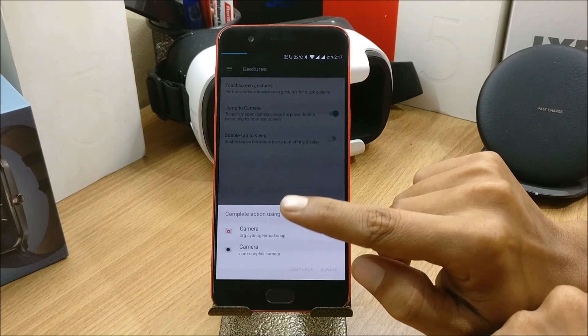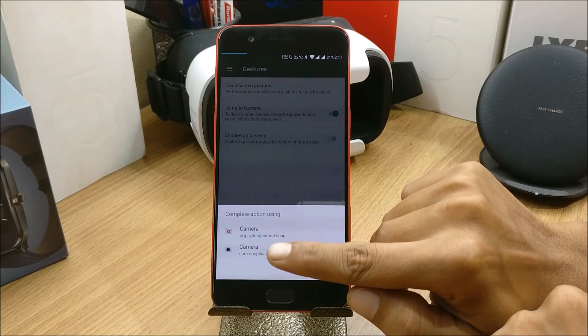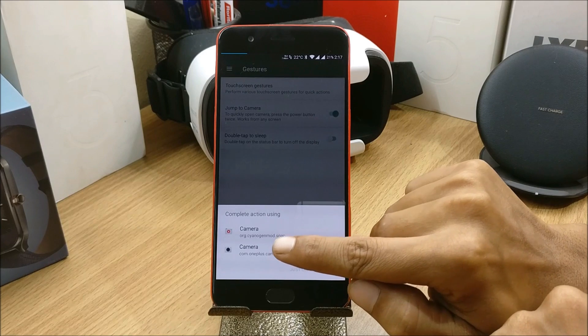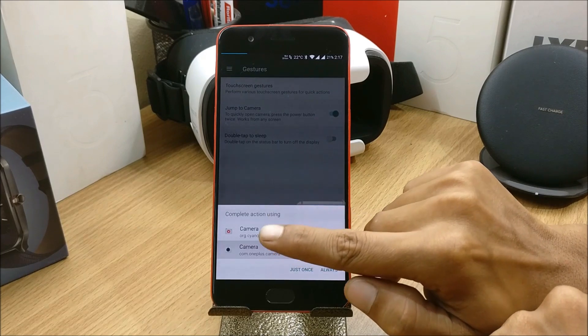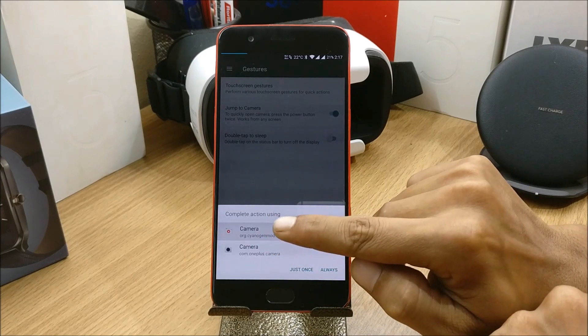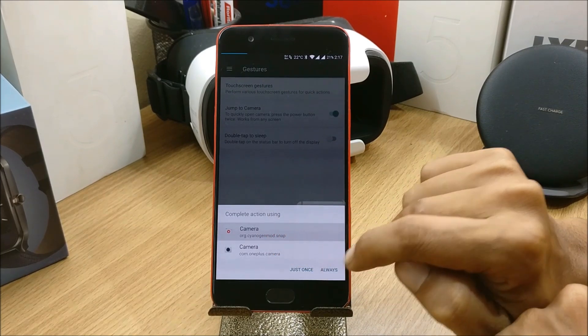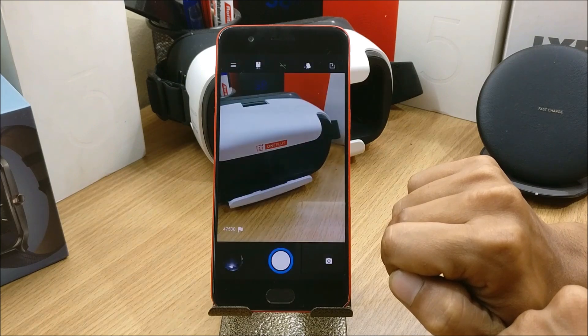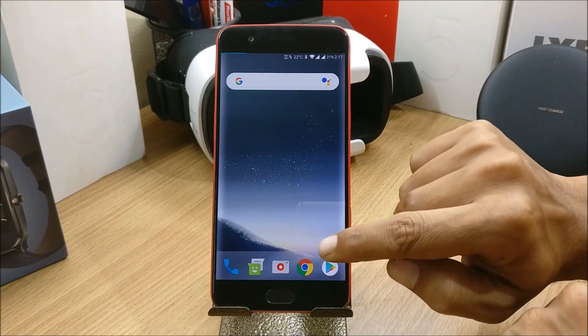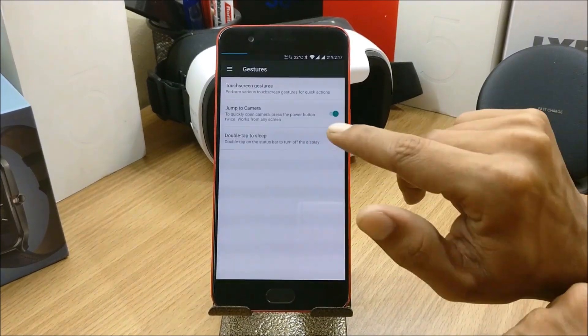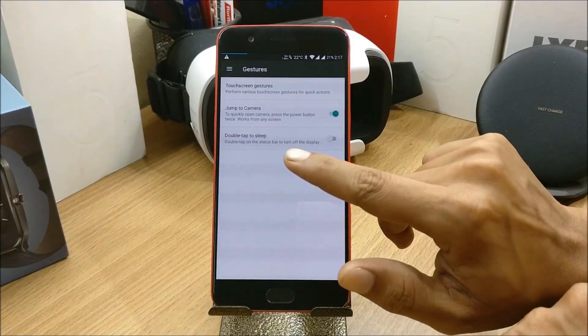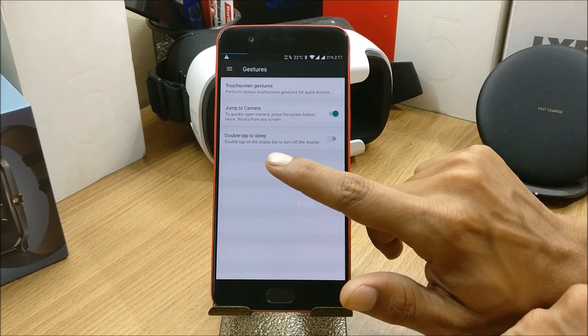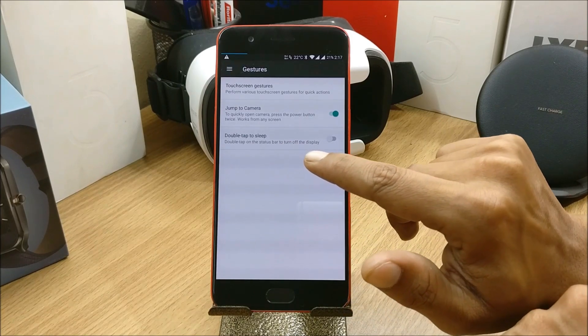One is the OnePlus camera and one is the Cyanogen camera which is available here. One more thing guys, OnePlus camera is not working as of now, so I'll select Cyanogen camera and it opens up.